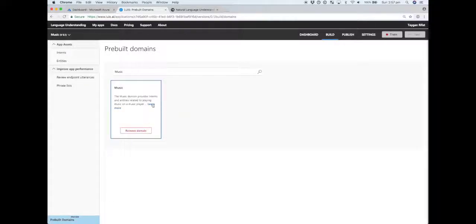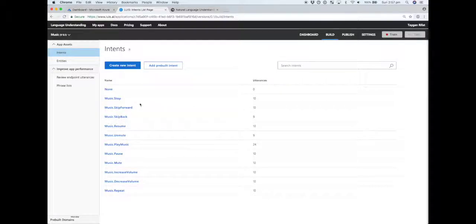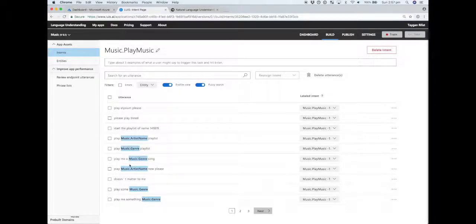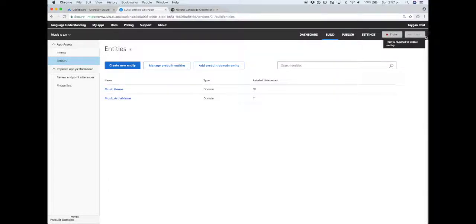I've fast-forwarded the video - just be aware that process can take about a minute before the button pops up once the pre-built domain has been added. If we go back to intents, you can see we now have a whole bunch of intents: increase volume, repeat, play music, pause, resume, and others. If we drill into play music, it's linked to a whole bunch of utterances. For example, 'play Augustana playlist' - Augustana has been labeled with the entity of artist name. If we jump to entities we can see we have genre and artist.